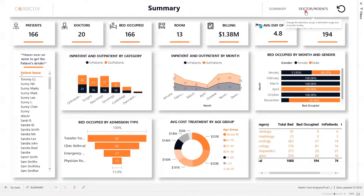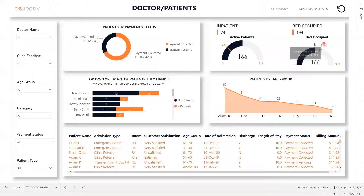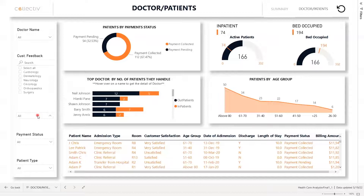So let's jump into the next page. In this page, there is a breakdown of patients by payment status, top doctor by number of patients they handle, and patients by age group. The number of bed-occupied versus the capacity, which is 194 bed capacity, can be compared. We also have the ability to attend to active patients versus the patients who are active at the time. For example, we can attend to 74 and the active patients are 166. Over to the left, there are slicers based on doctor's name, customer feedback, age group, category, payment status, and patient type.